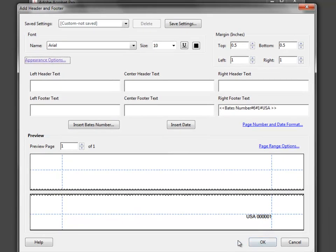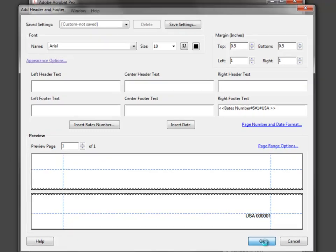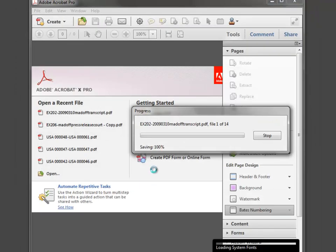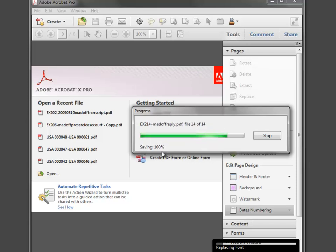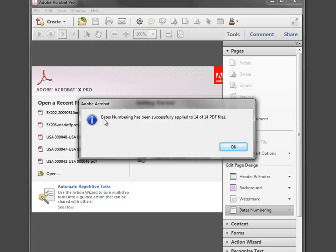Now hit the OK button and the Bates numbering process has begun. It will go through every one of those files in the order you arranged them, apply the Bates numbering to every single page, and will tell you when it's done.